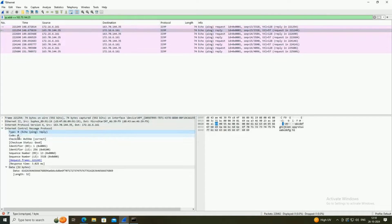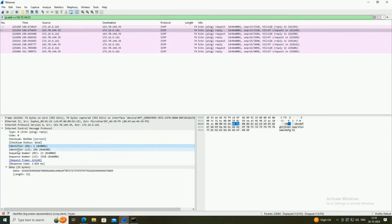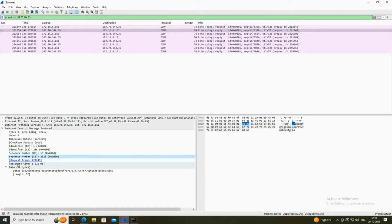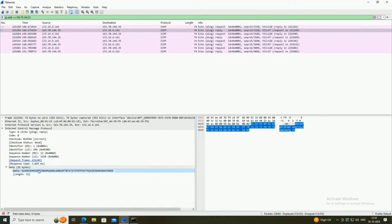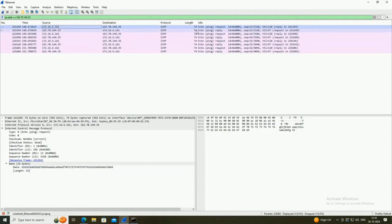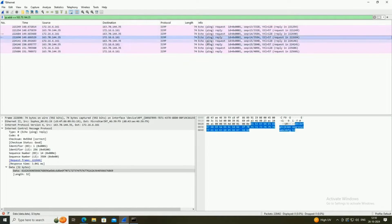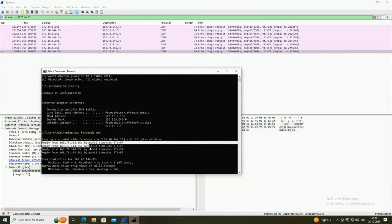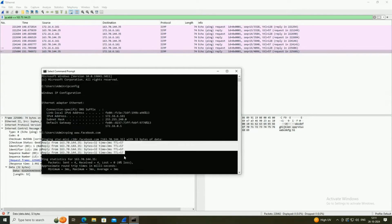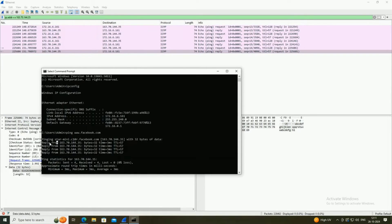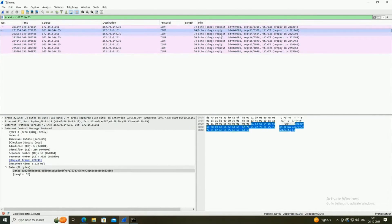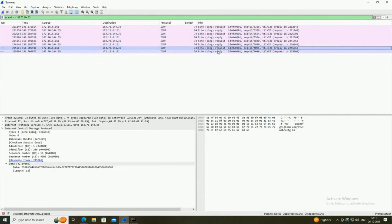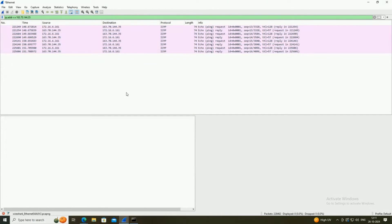Opening all request and reply packets shows complete information about the ICMP protocol. At the bottom, it shows 32 bytes of data used for pinging. There are 8 ICMP packets total in request/reply pairs — 4 requests and 4 replies — because during pinging our PC sends 4 requests and receives 4 replies from the destination. In this way we can analyze ICMP protocol using Wireshark.